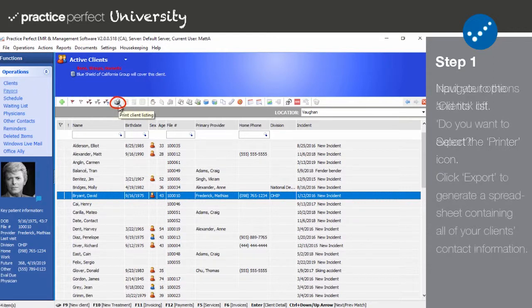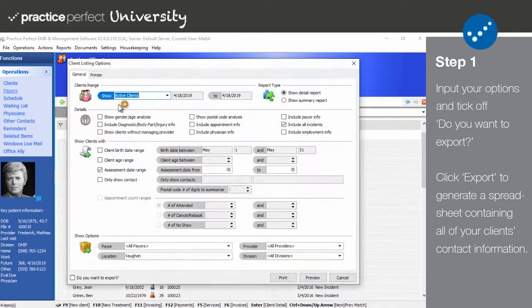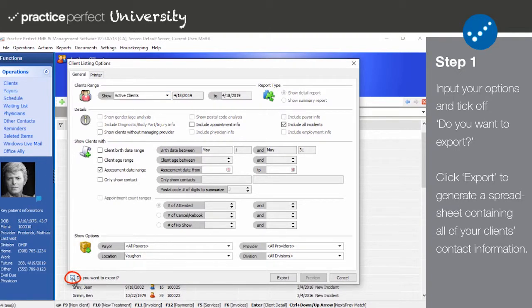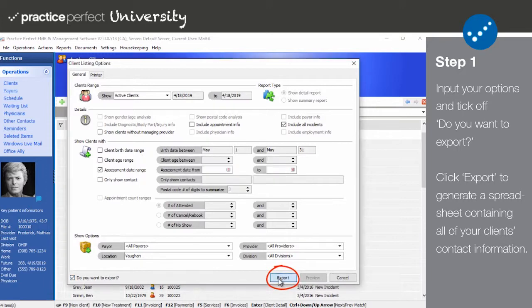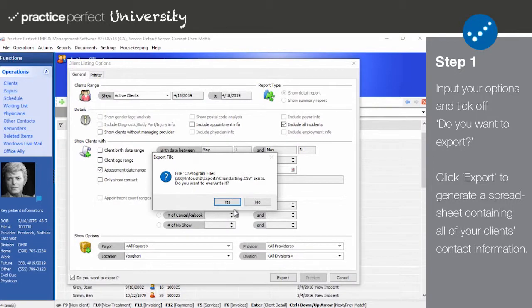Use the Report options to indicate which clients should be included in the export. The most important thing to note is the checkbox towards the bottom of the panel that says, Do you want to export? By checking off this box, the Print button will turn into an Export button. And when you click Export, you'll be given the option to save your spreadsheet.